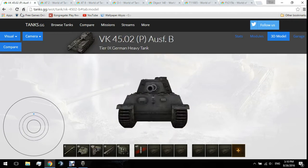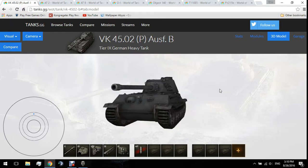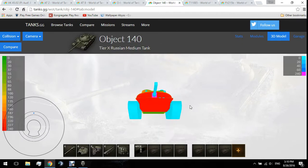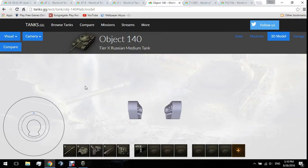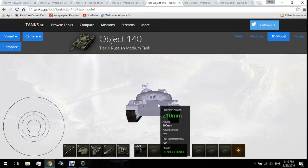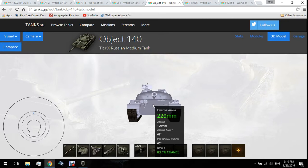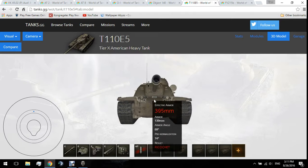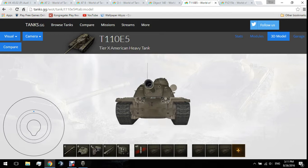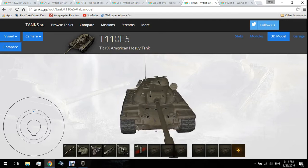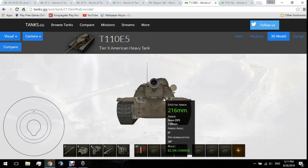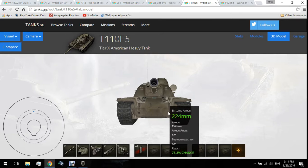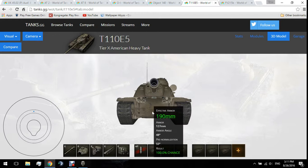Almost all tanks have a weak lower glacis. Looking at the E5 as an example, the upper plate is 380mm effective — you're not going to penetrate that, forget it. However the lower glacis is only 180mm, so you can definitely penetrate that area. These are the key weak spots on the E5's armor.